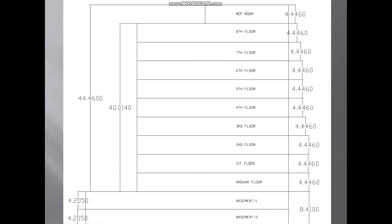In this example, the usable story is the 8th floor. It's not the MEP room — it's not a habitable space. The usable story is always the 8th floor of this building, and in this space you can see where the people can stand.